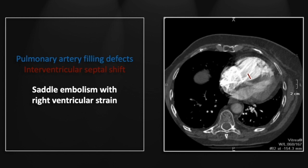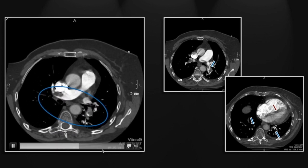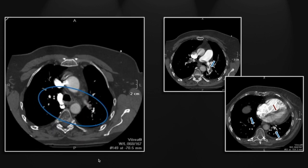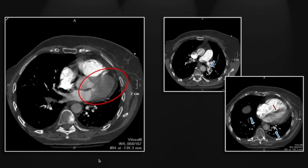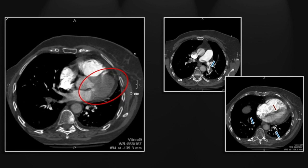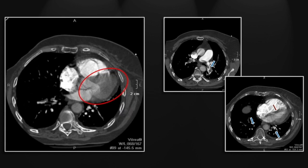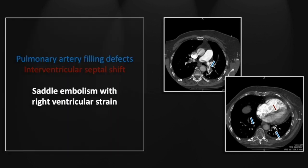These are the exact findings of right ventricular strain that emergency physicians across the country are now asking to have included in reports. There are the filling defects, and here the straightening of the septum, and relative enlargement of the right ventricle and decrease in size of the left ventricle. So that's a case of saddle embolism with ventricular strain.